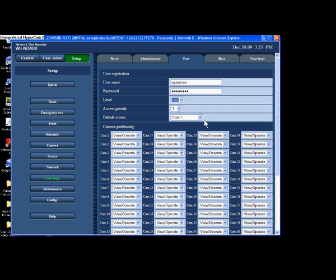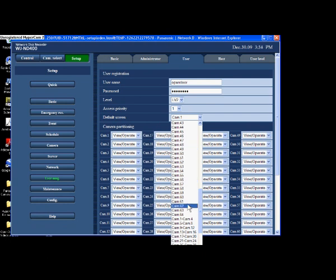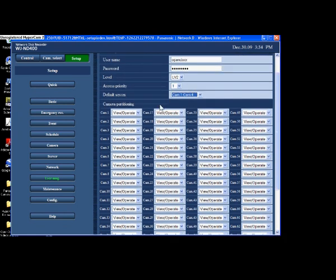So this person is going to be a level 2 and they're going to have priority number one. Now the default screen when they first log in—I can choose what camera I want them to see. In this case I'm going to actually choose it to come up with the quad when it first comes on. We'll see why. Here you can see I've got four cameras that I actually have connected to this recorder right now.